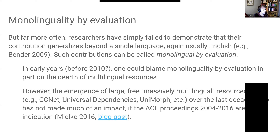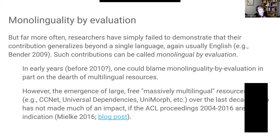So perhaps at some point in the history of the field, one could blame monolinguality by evaluation on the dearth of multilingual resources — one could simply say it's just difficult to obtain resources at scale in a wide variety of languages for whatever I happen to be working on. While this isn't true for all tasks, for an awful lot of tasks, and almost all the ones I personally am excited about, this is no longer really true. These resources now exist.